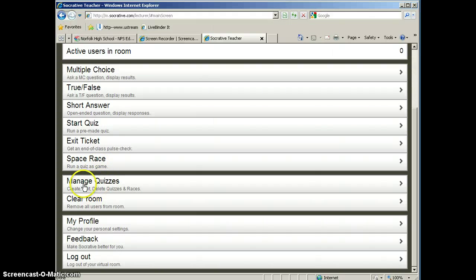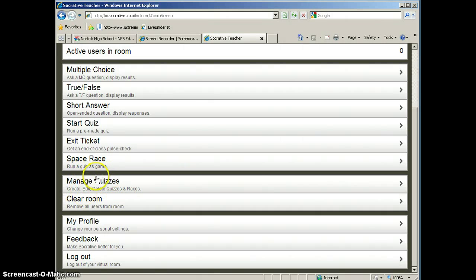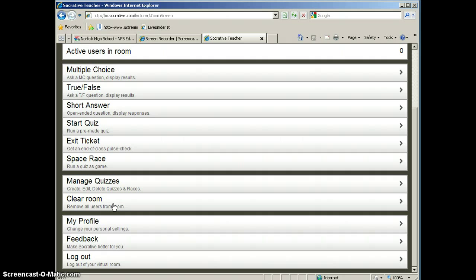You can edit, delete, and create quizzes here on the Manage Quiz tab. And you can also clear the room. So at the end of one period before the next period starts, rather than you logging out and logging back in, you can simply come in here and clear the room. It clears out all of the users in case they didn't log out.